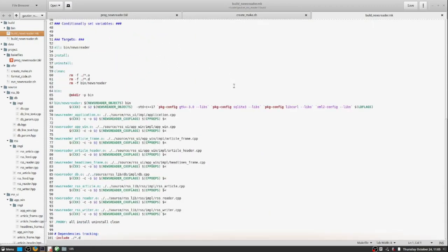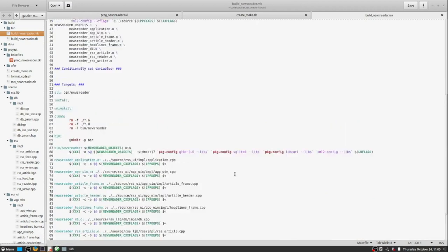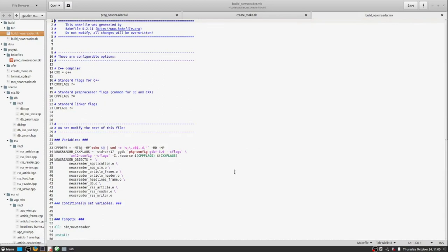That's the make file. You're probably asking yourself, who would want to write that on a daily basis? And that's the reason why we have bake file.